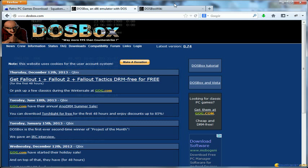DOSBox was born as a DOS operating system emulation a few years ago and the goal is exactly to emulate the DOS operating system and allow old games to run on modern machines.